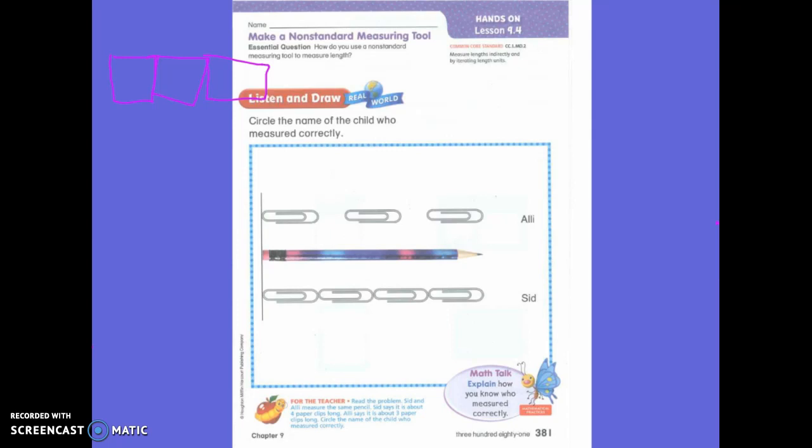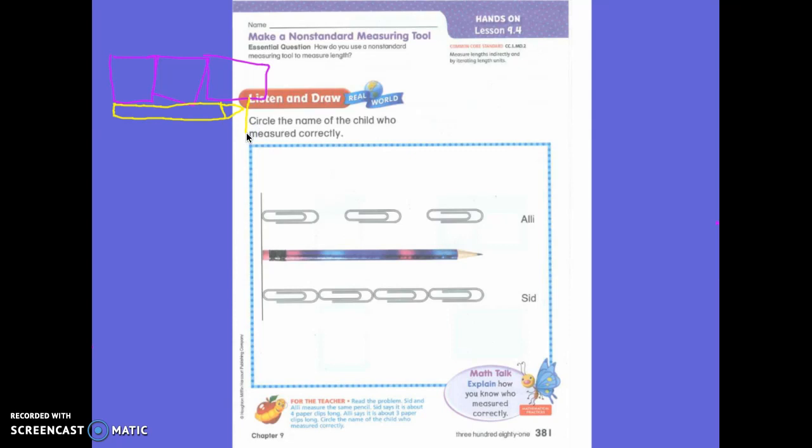...talked about the word 'about.' Because if I had a crayon and it looked like this, this was about three tiles long, right? It's not exactly three tiles long, but it was about. It's closer to three tiles than it is two tiles, correct? Okay, so guess what we're going to do today? We're going to measure again.